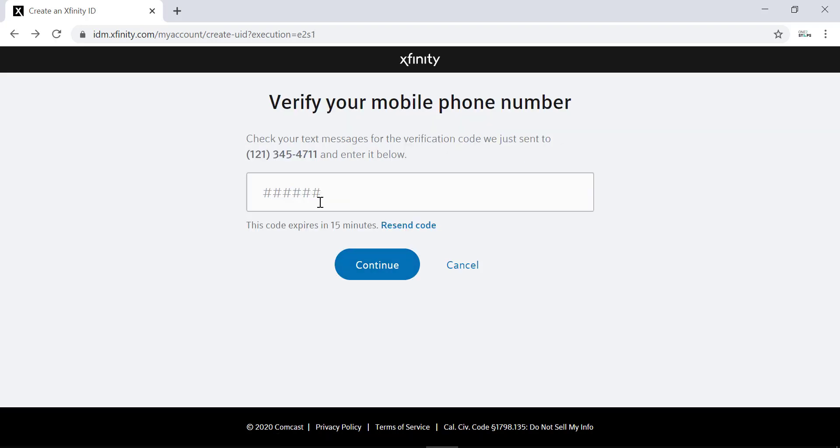And it will send a verification code to your phone number. You can check your phone for that code and type it in here. After typing, click continue. And then you'll be successfully signed in to Xfinity.